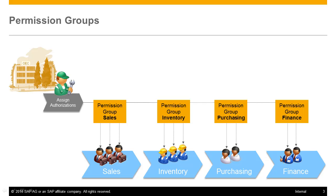Each permission group represents a certain role in the company and contains the authorizations needed by this role. Users which are assigned to a permission group will have the authorizations defined for this group.